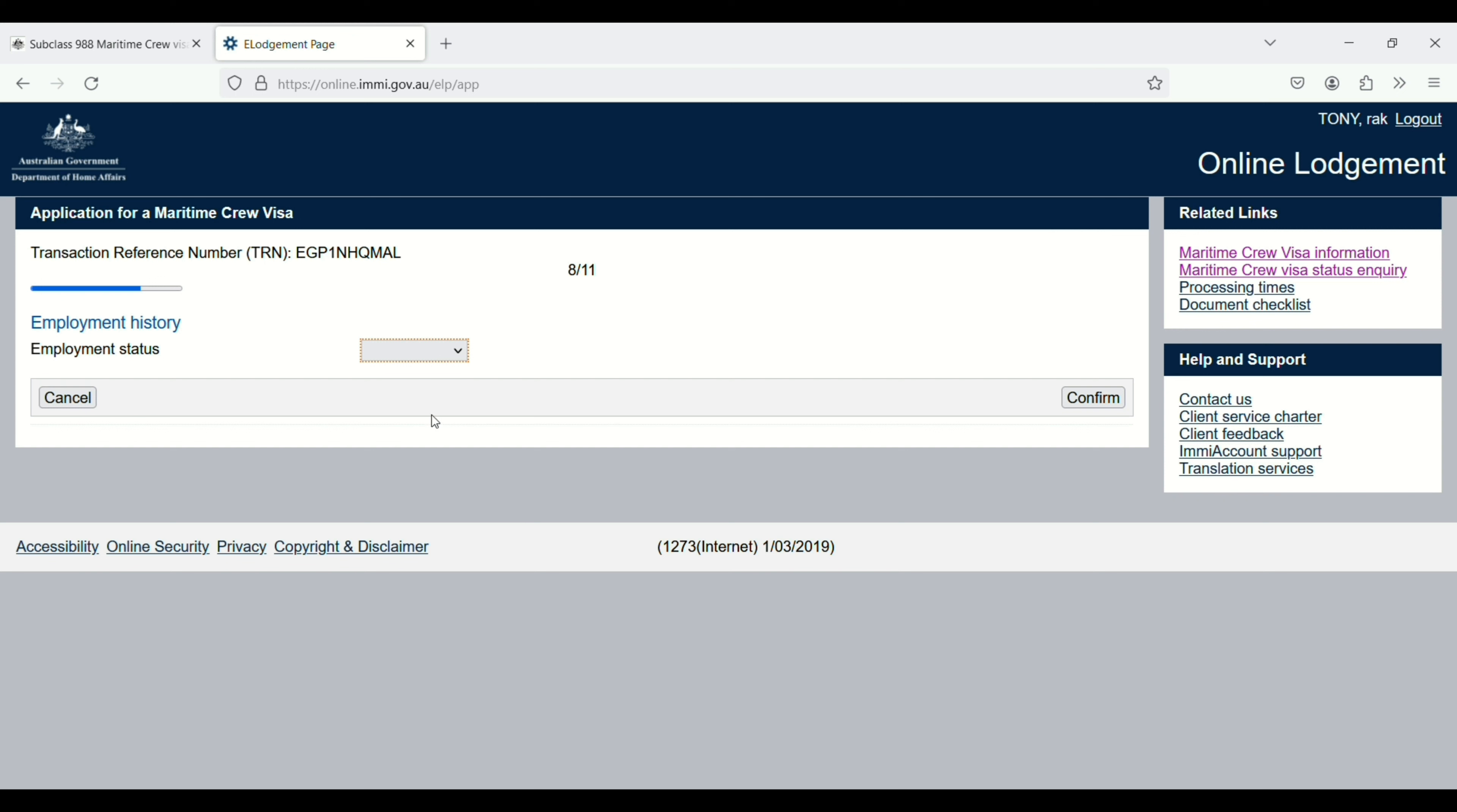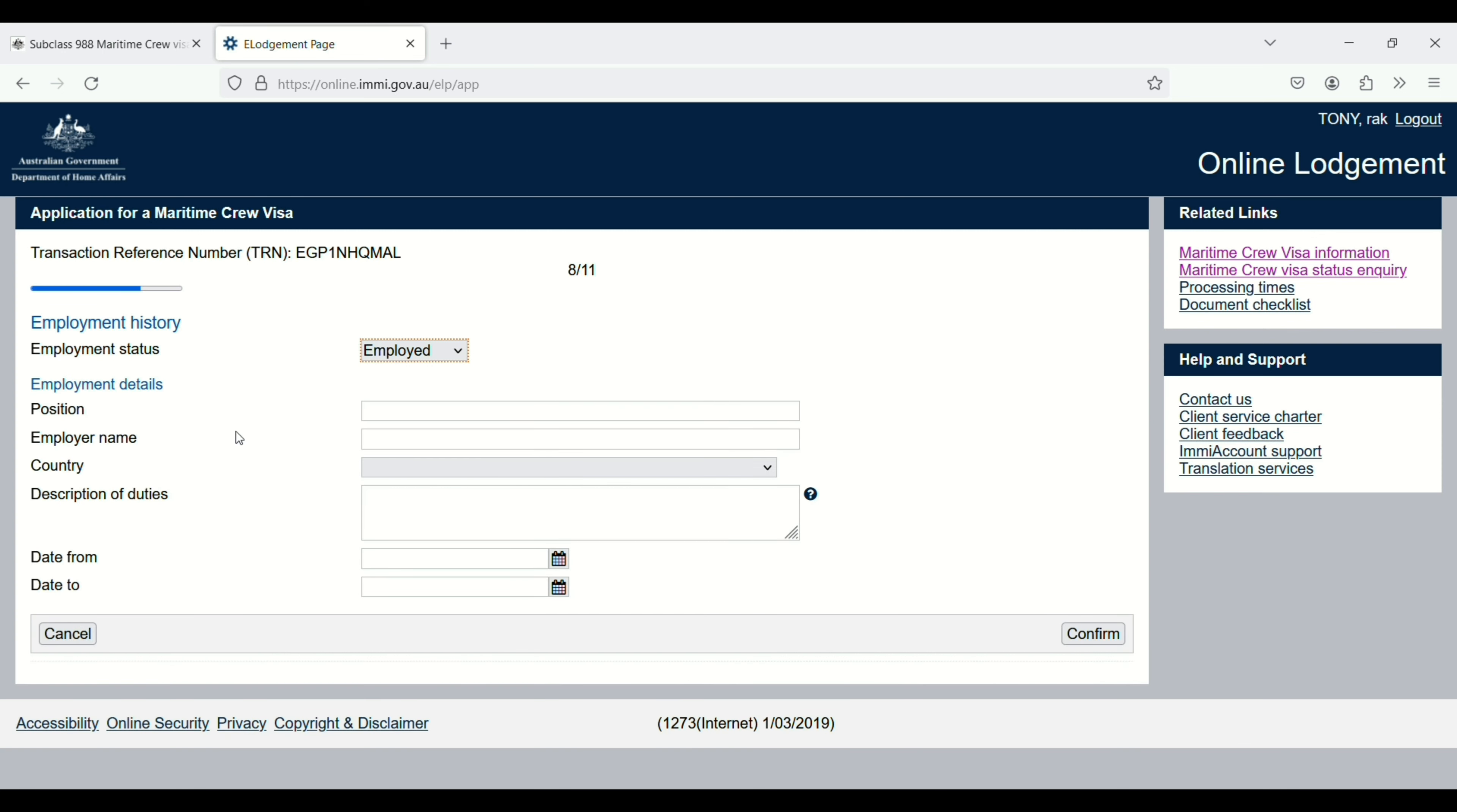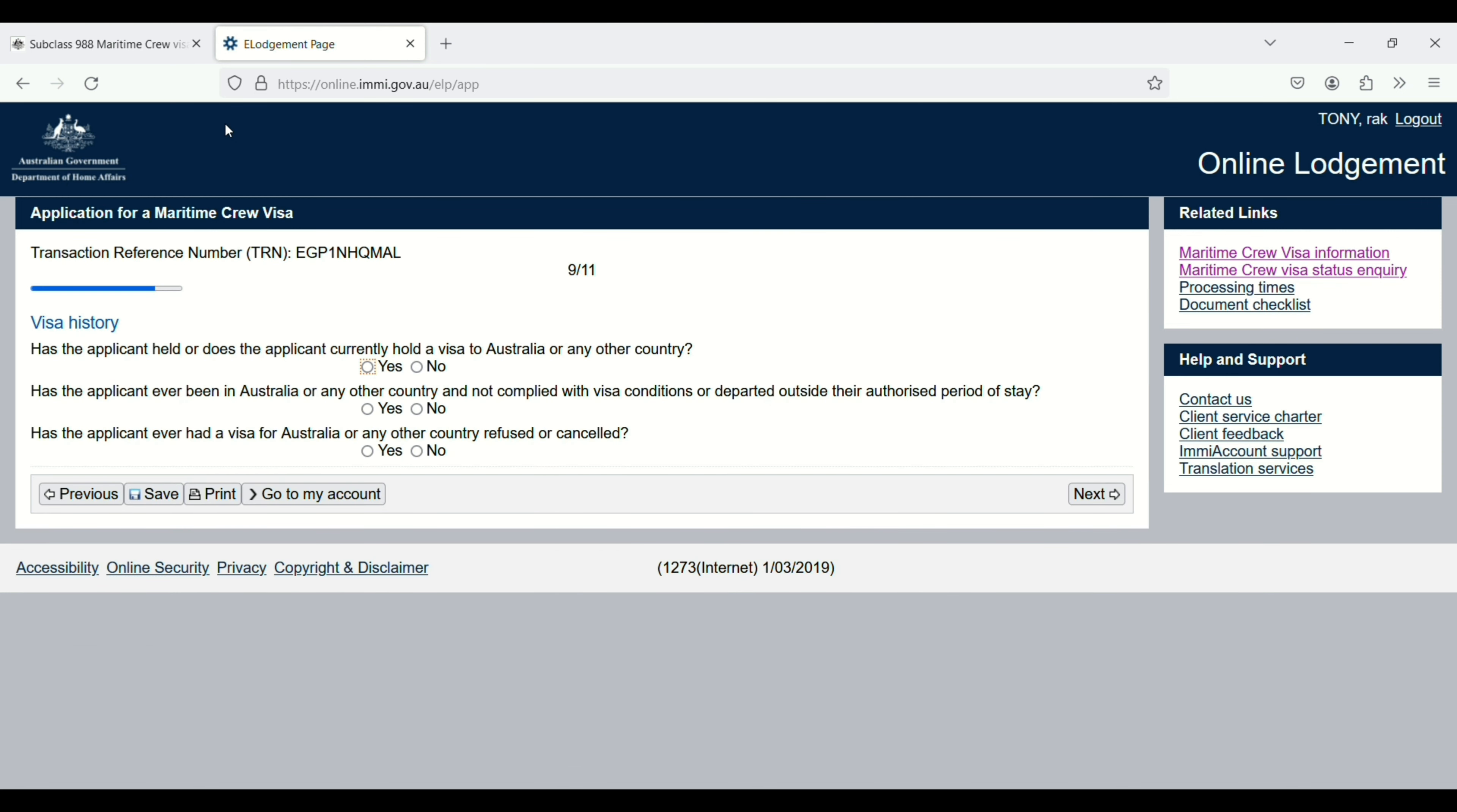You need to select this one and then click on confirm and then click on next. Enter employment position, employer name, country, description of the duties, date from and to. Visa history: has the applicant held or does the applicant currently hold a visa to Australia or another country? Has the applicant ever been in Australia or any other country? You have to answer all these questions and then click on next.